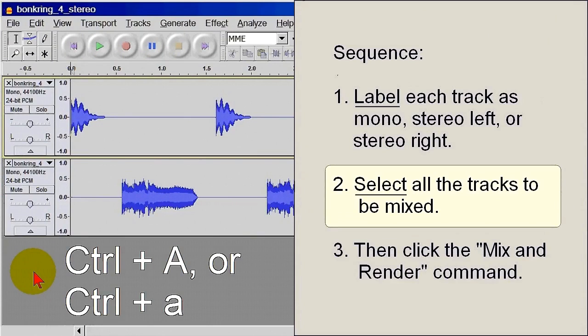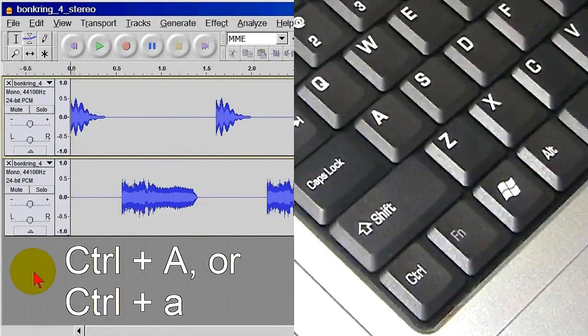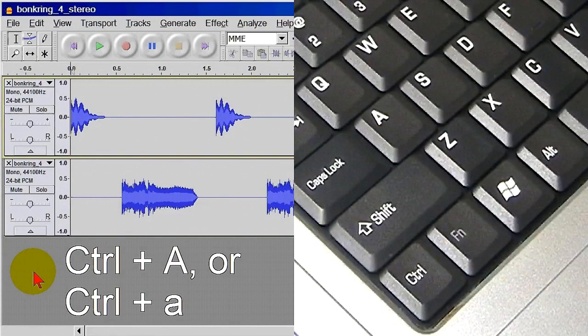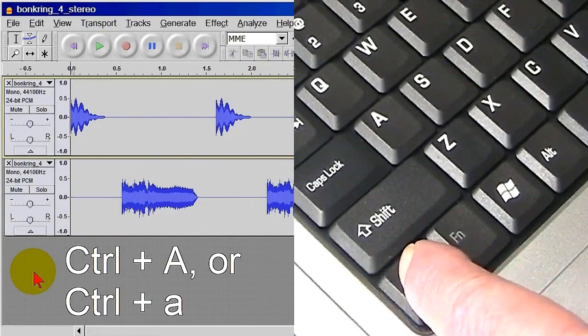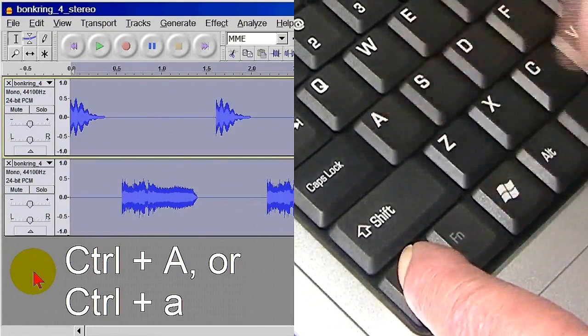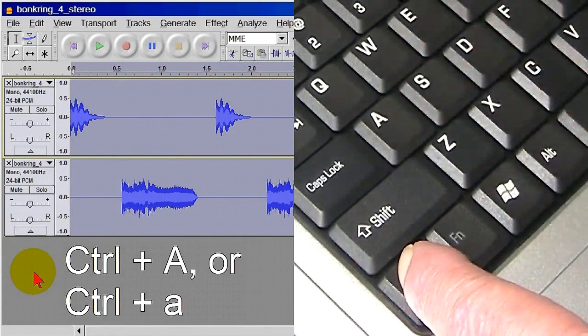If you're not that familiar with the Windows keyboard shortcuts, here's how to do it. The name of the command is Ctrl plus A. The action is to hold down the Ctrl key, tap the letter A, and release the Ctrl key.